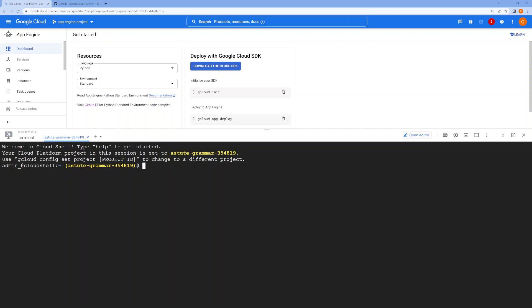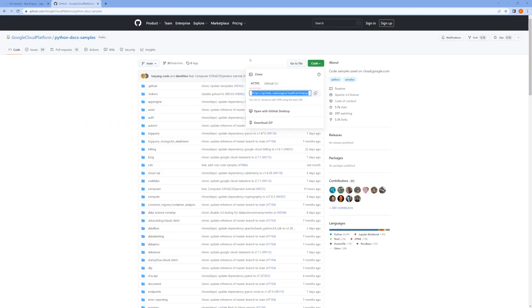Right, so once you have your Cloud Shell running, you will git clone and put the URL.